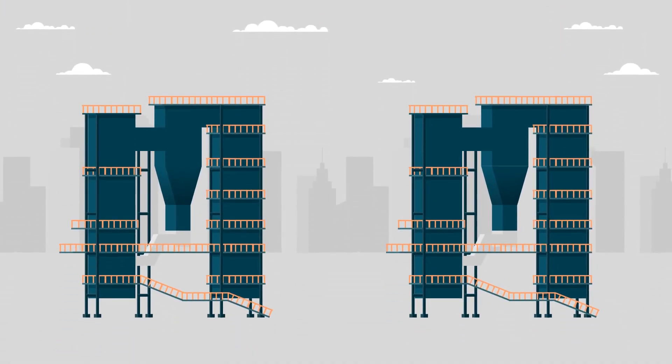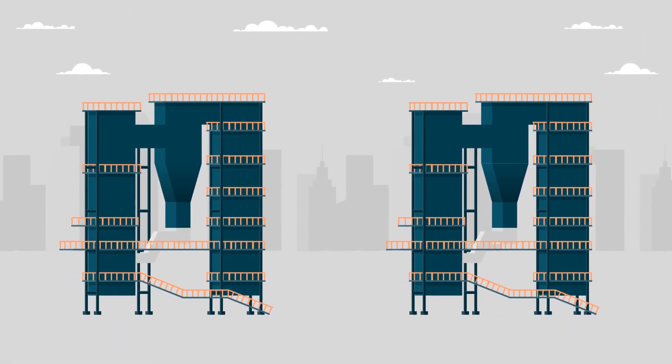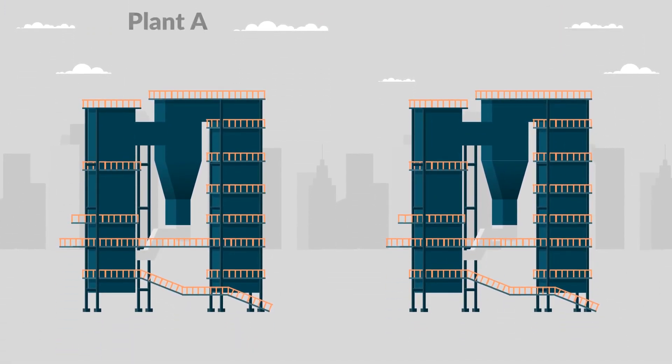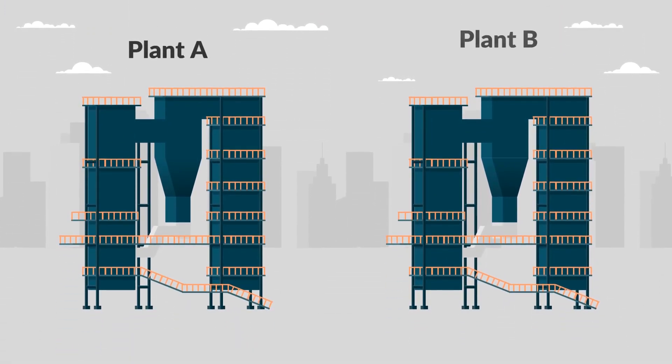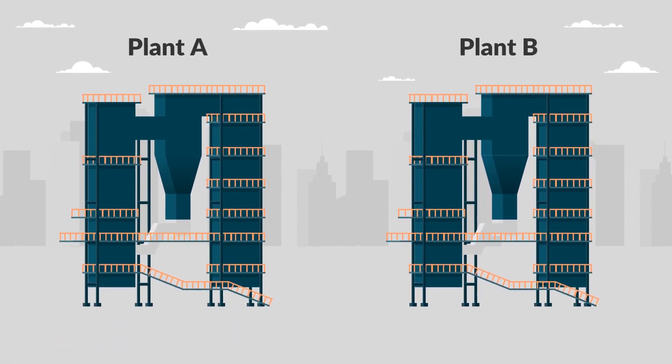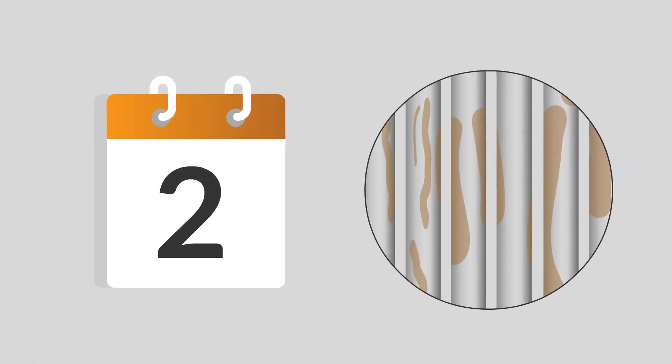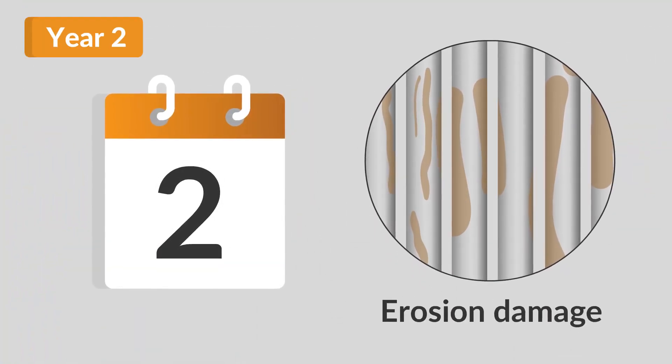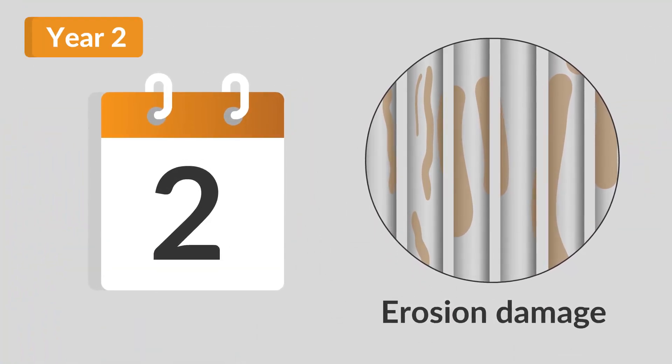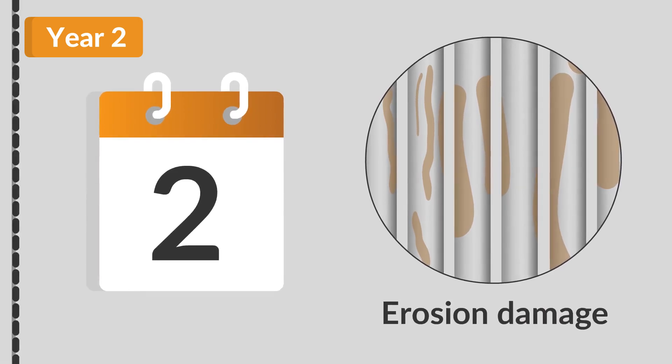Let's have a look at two plants. We'll call them Plant A and Plant B. By their second year of operation, erosion damage within CFB boilers becomes evident.